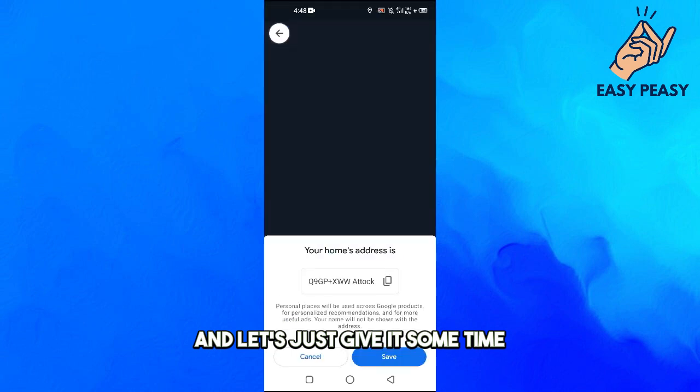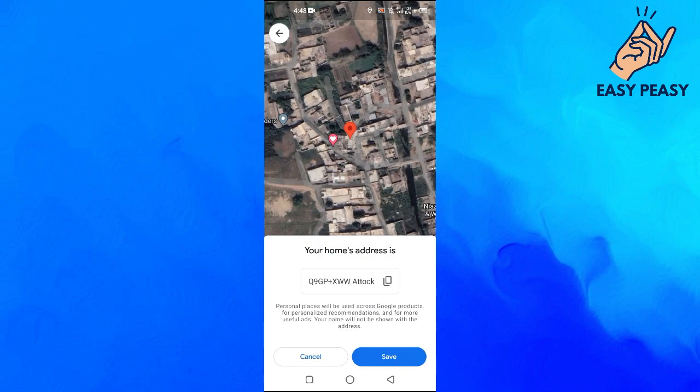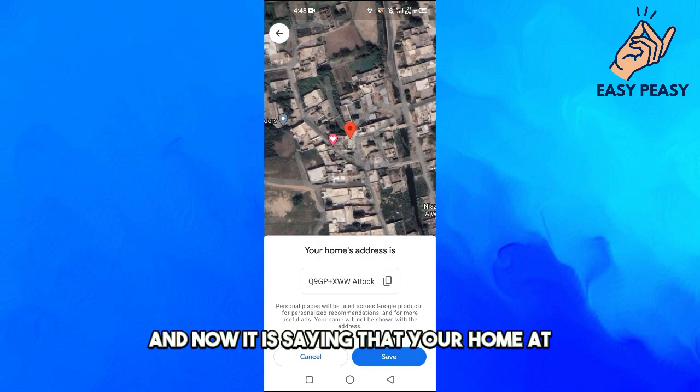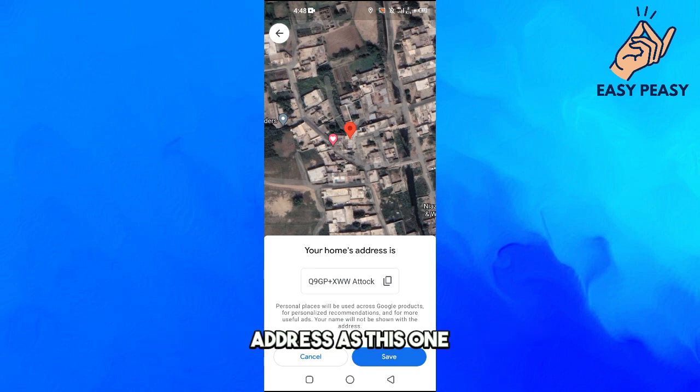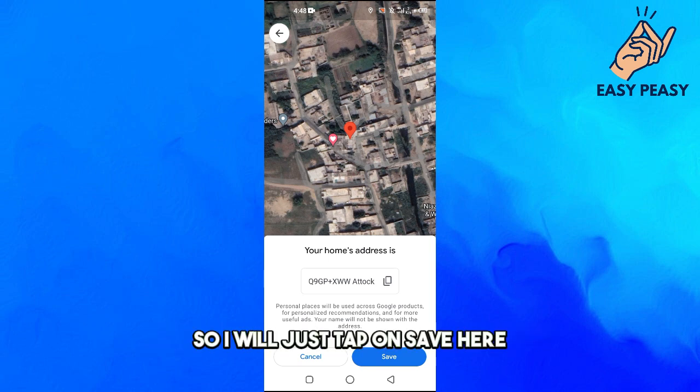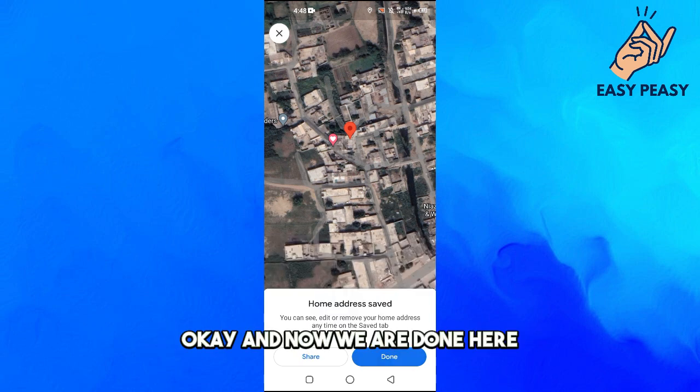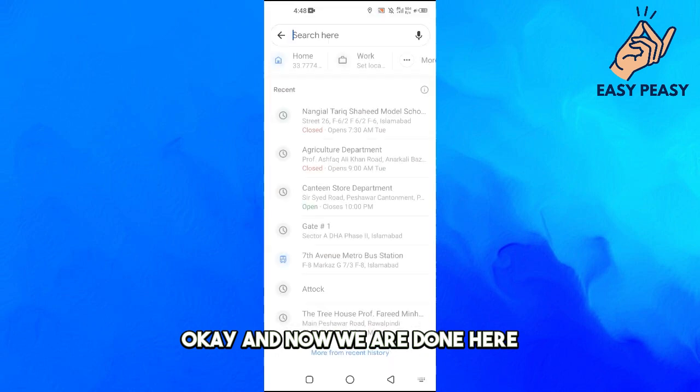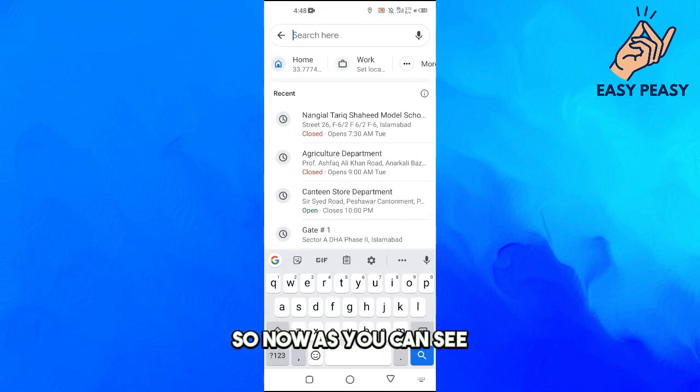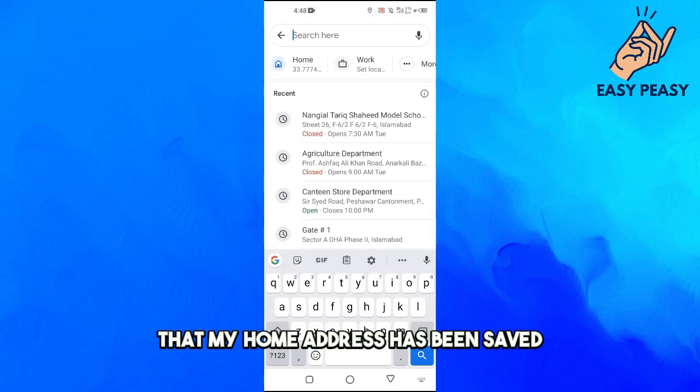Let's just give it some time and now it is saying that your home address is this one. So I will just tap on Save here. And now we are done here, so now as you can see that my home address has been saved.